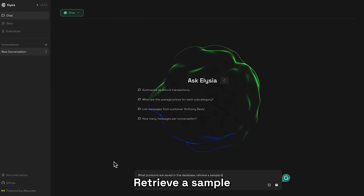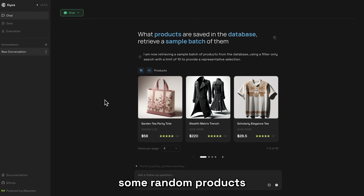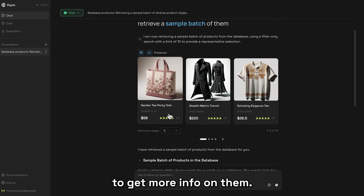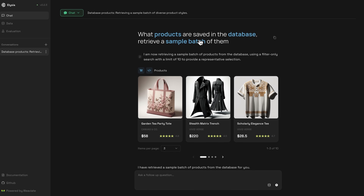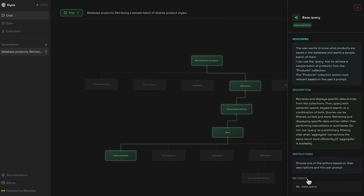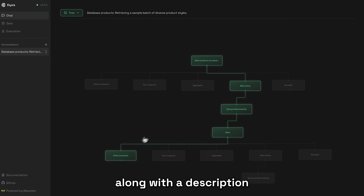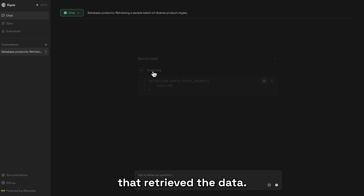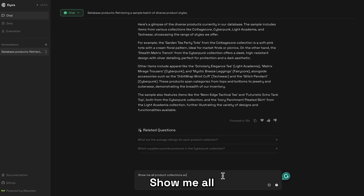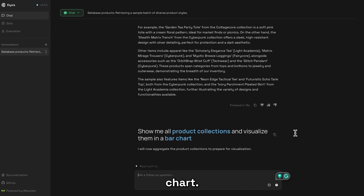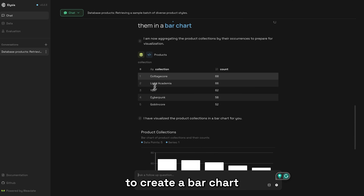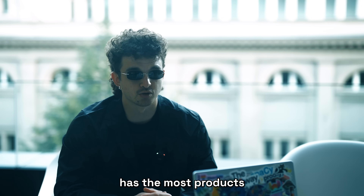Let's explore the products. We ask: 'What products are saved in the database? Retrieve a sample batch of them.' Elysia gave us some random products and displayed them in the product display. You can click on individual objects to get more info on them. At the top, we can switch the chat view to the tree view, showing us the decision-making process. The tree shows how Elysia reasoned about which node to select, along with its description and an instruction. We then try: 'Show me all product collections and visualize them in a bar chart.' Elysia did an aggregation, grouped by different collections, and created a bar chart. Seems like the cottage core collection has the most products.